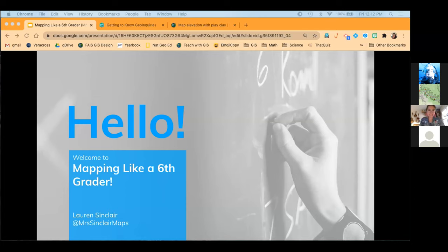Welcome everyone. I'm Lauren Sinclair and I'm a teacher in Portland, Oregon, and I teach middle school. I've taught pretty much every subject in middle school, but right now I'm focusing on math, science, and technology. As a technology teacher, I am a GIS teacher — geospatial information systems — mostly using ArcGIS Online. So I'm very passionate about what you have all been learning today.